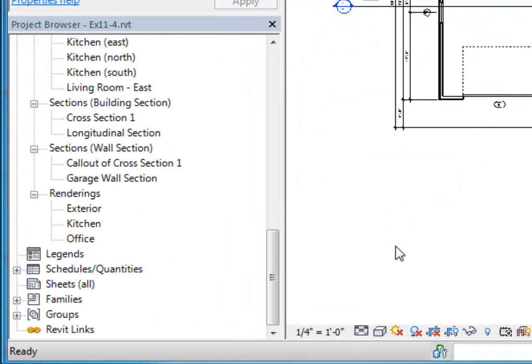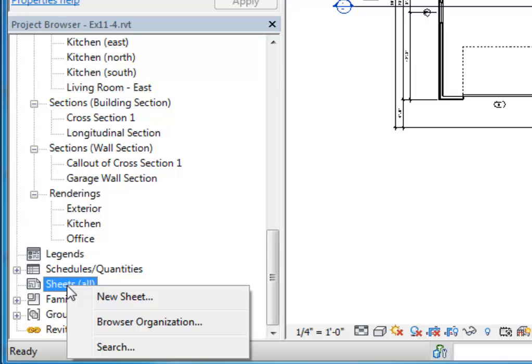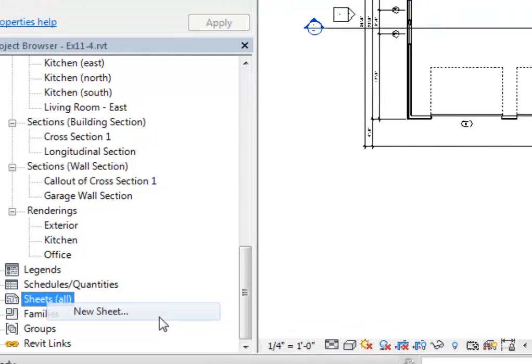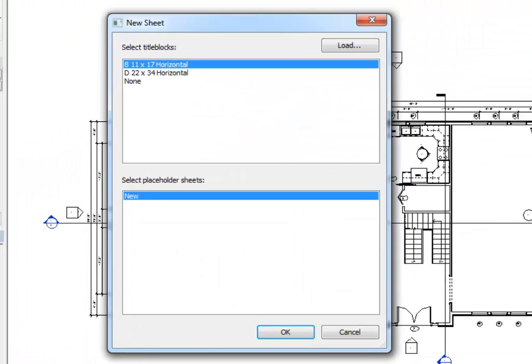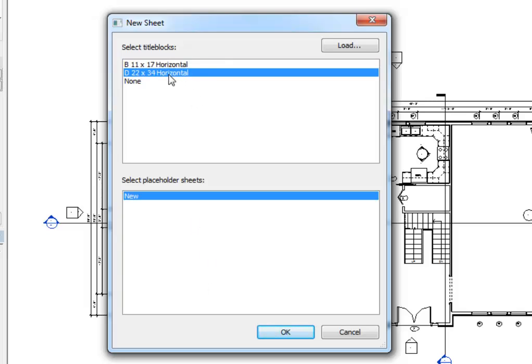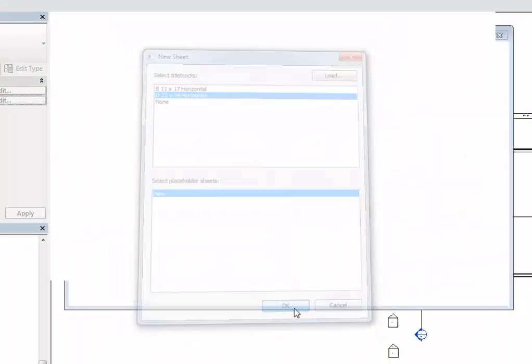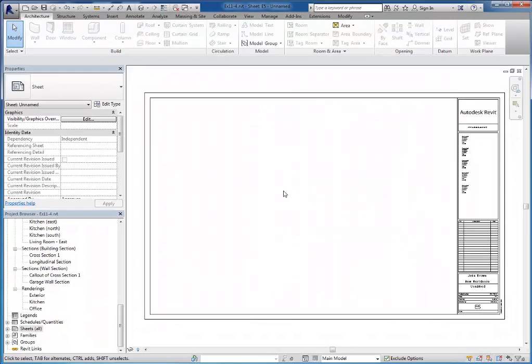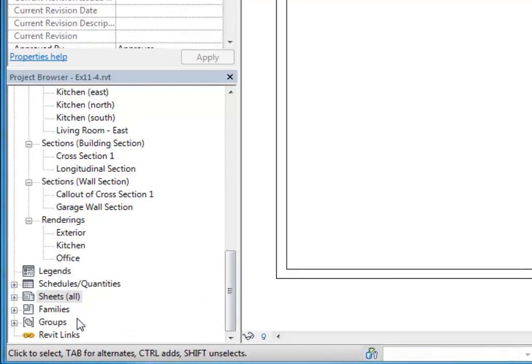So to create new sheets, it's just as simple as right clicking on the sheets category and choosing new sheet. Then you have to choose a template to begin with that has a title block. We're going to be using the D size 22 by 34 horizontal on each one of these. So I'll choose that size and click OK. And I've got a new sheet here.